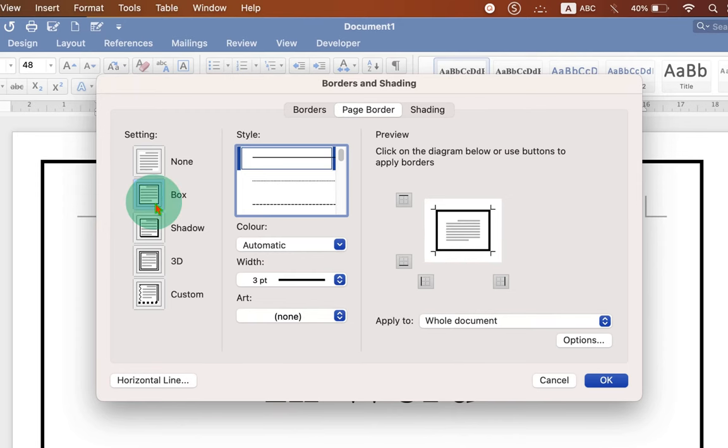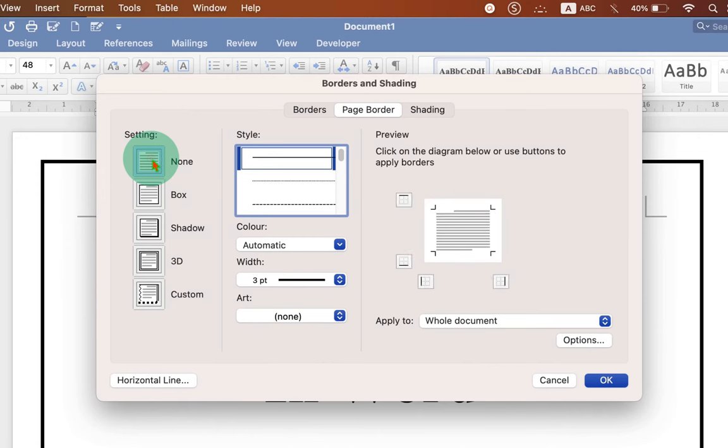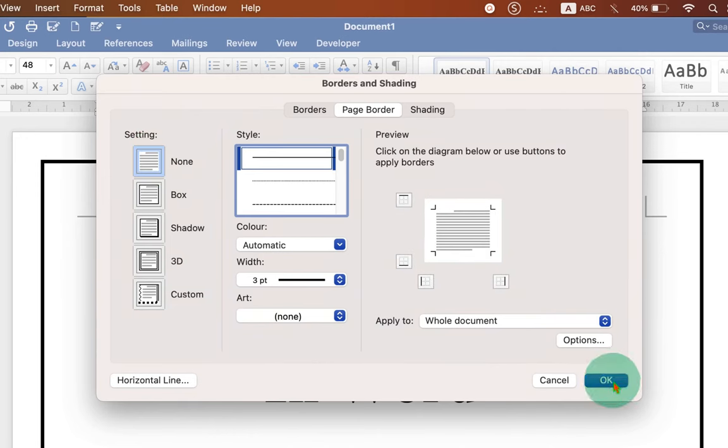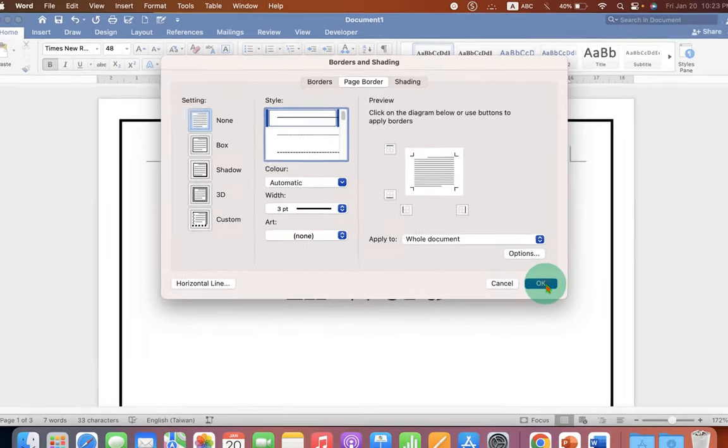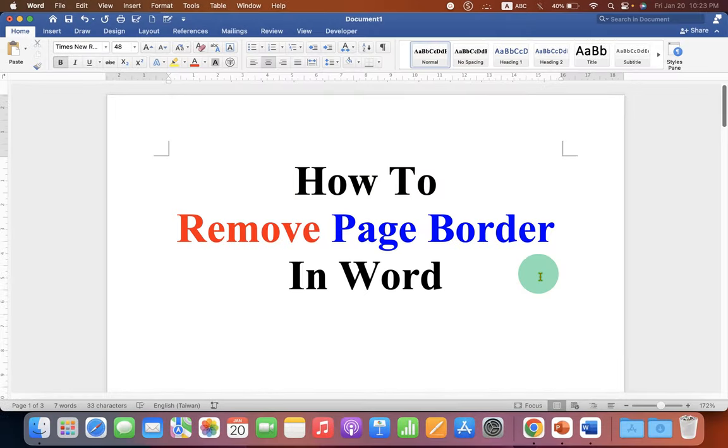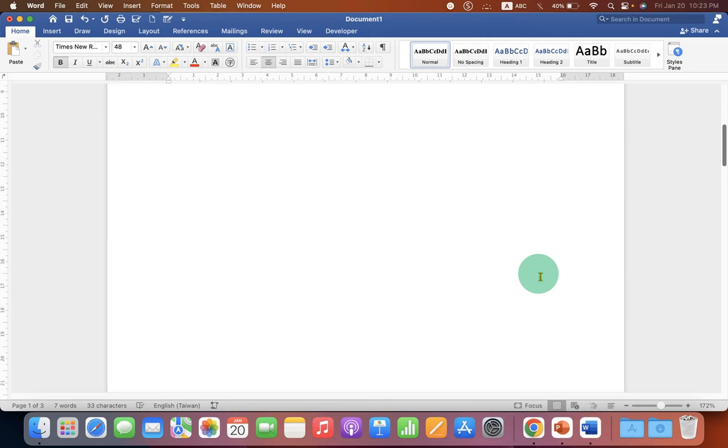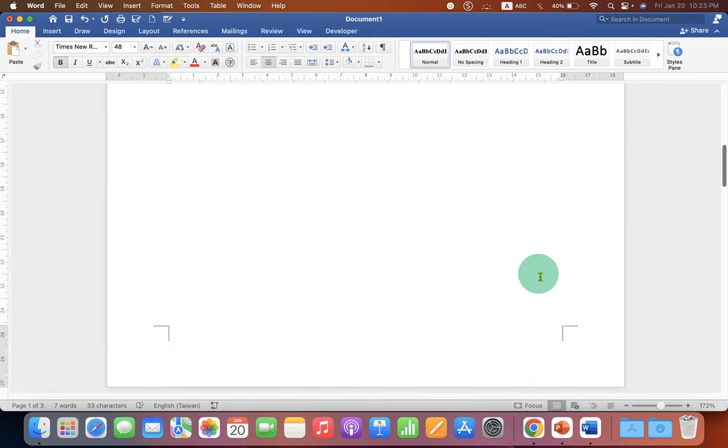To remove this page border, instead of box, select the option none and you can see that the border has been removed. Now click on OK and the page border will be removed from all pages in the Word document.